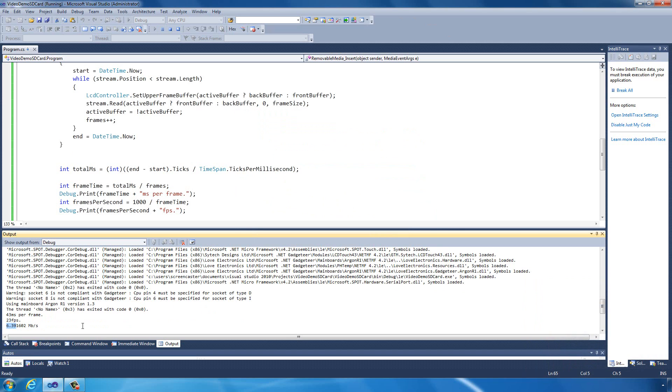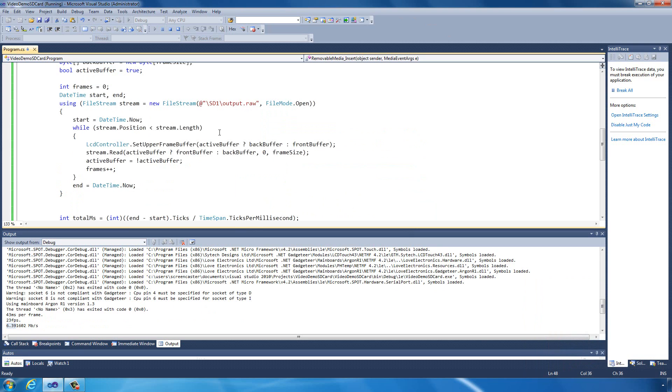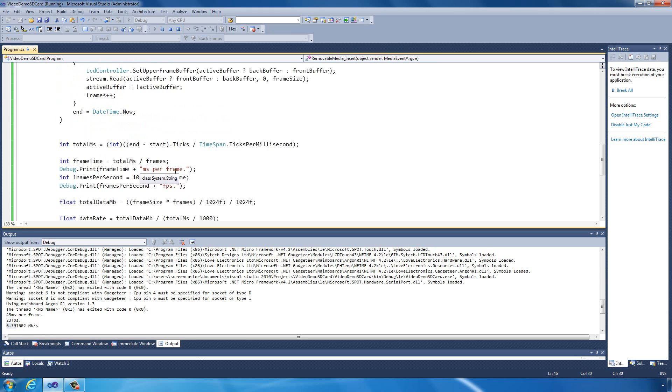Which is pretty decent really considering we're on a managed platform here. The thing that really allows us to get that speed is how fast the memory is running in the Argon R1. The memory is running at 120 megahertz and it's over a 32-bit bus, which is unique to the Argon. Which is how we're able to get that speed and thus render the video at near real-time to the LCD display.